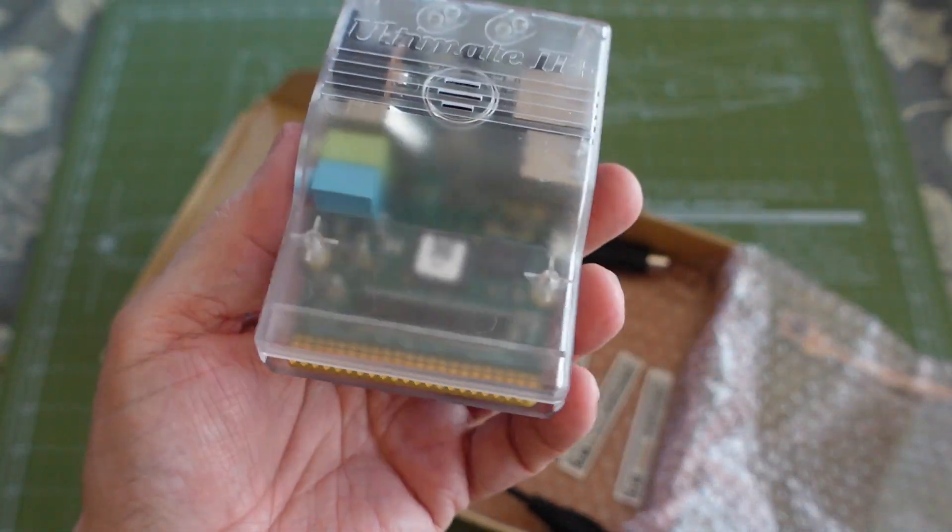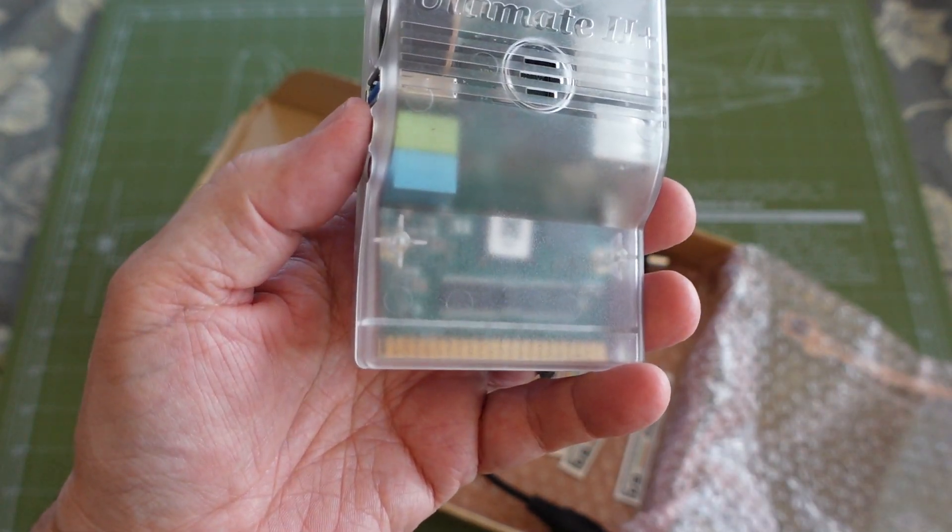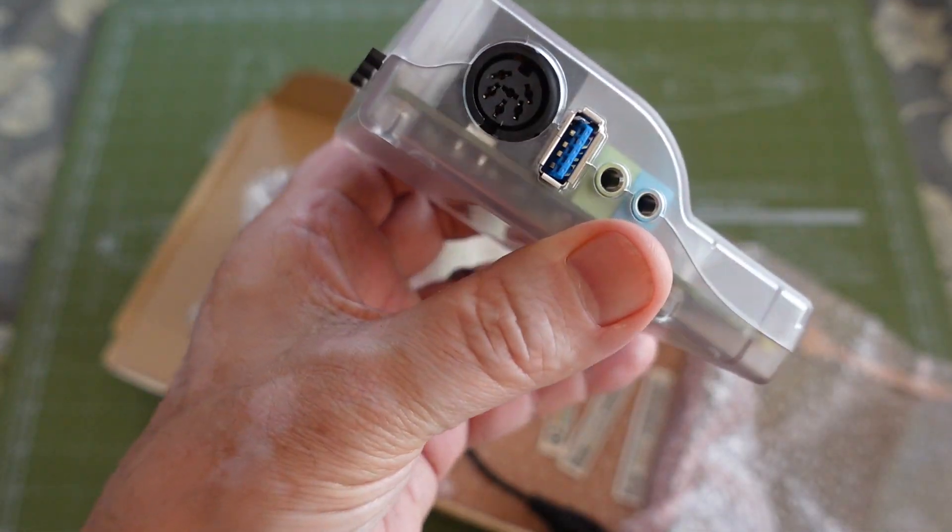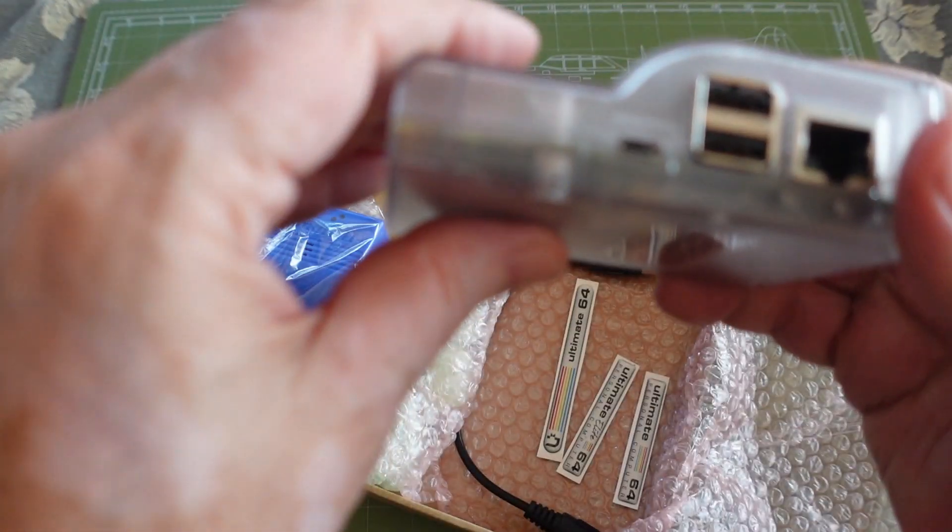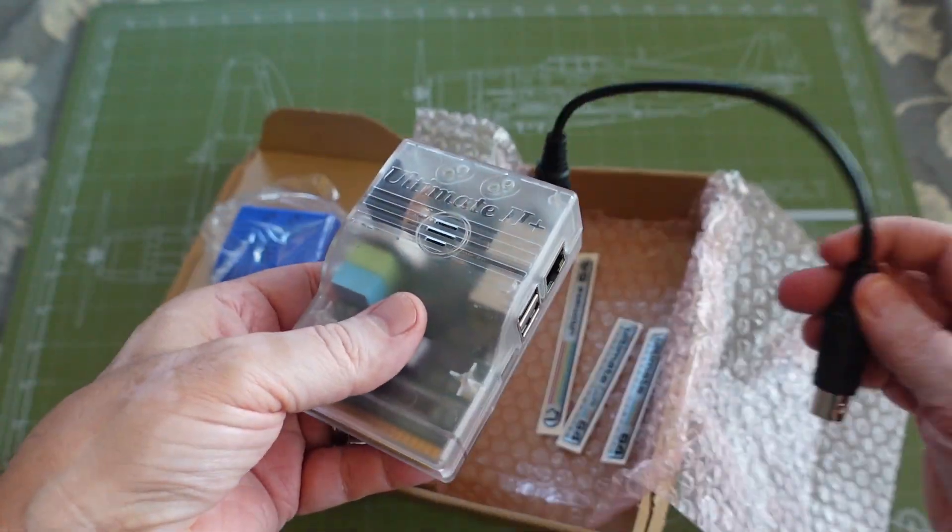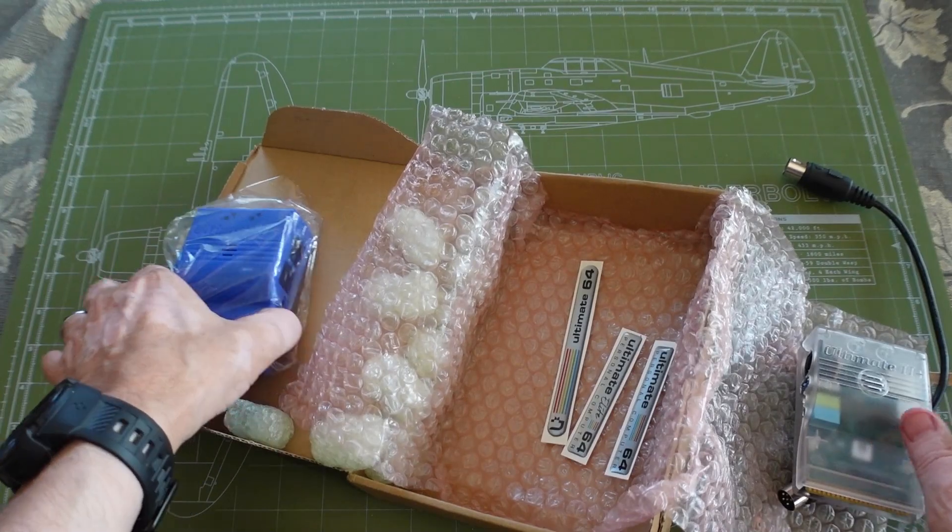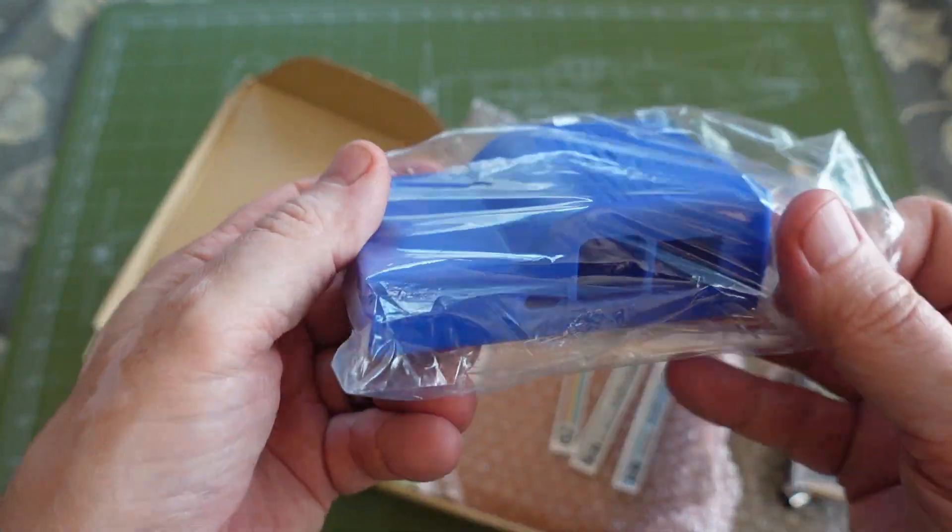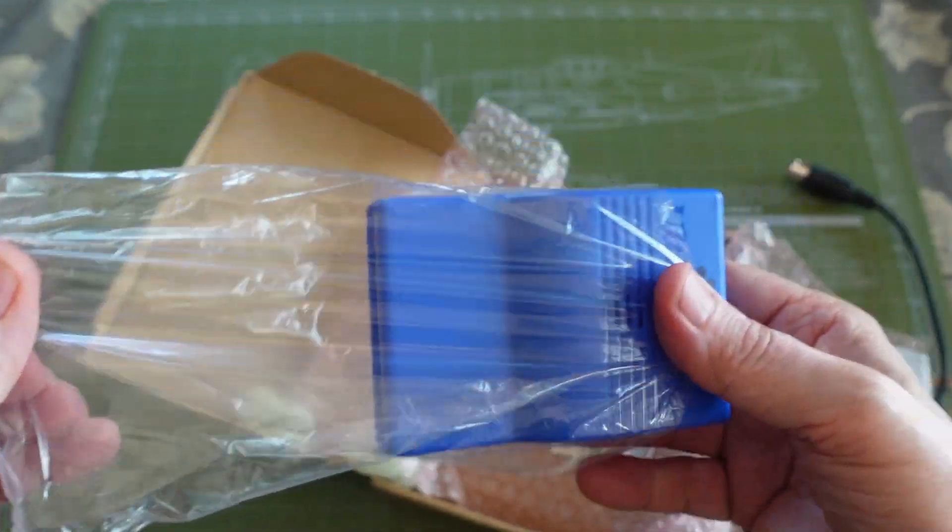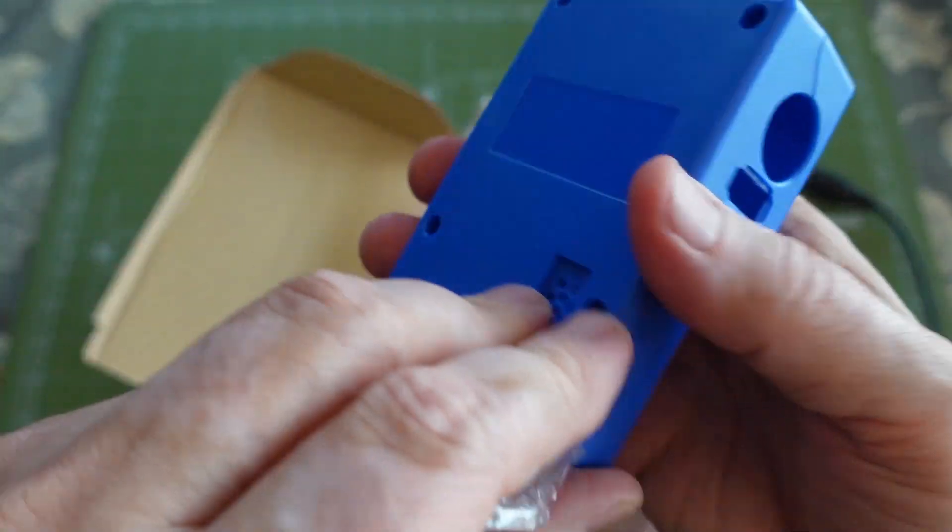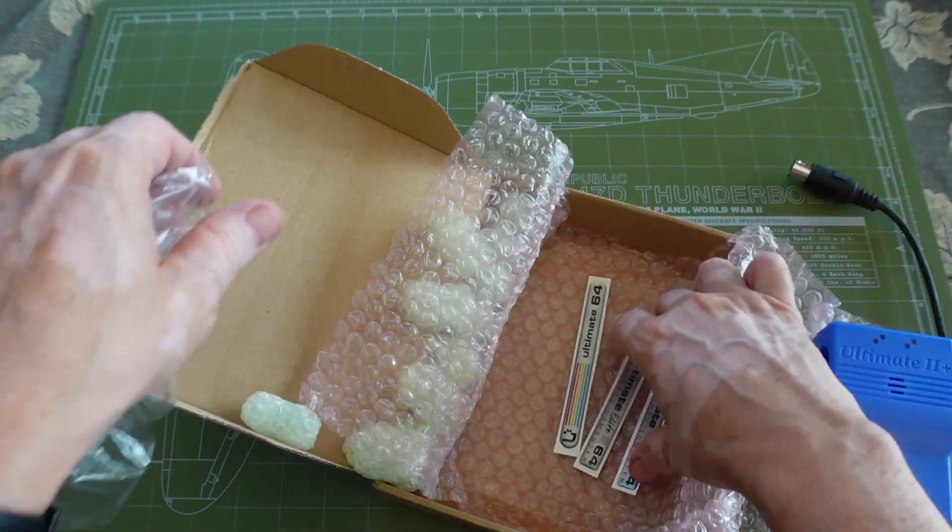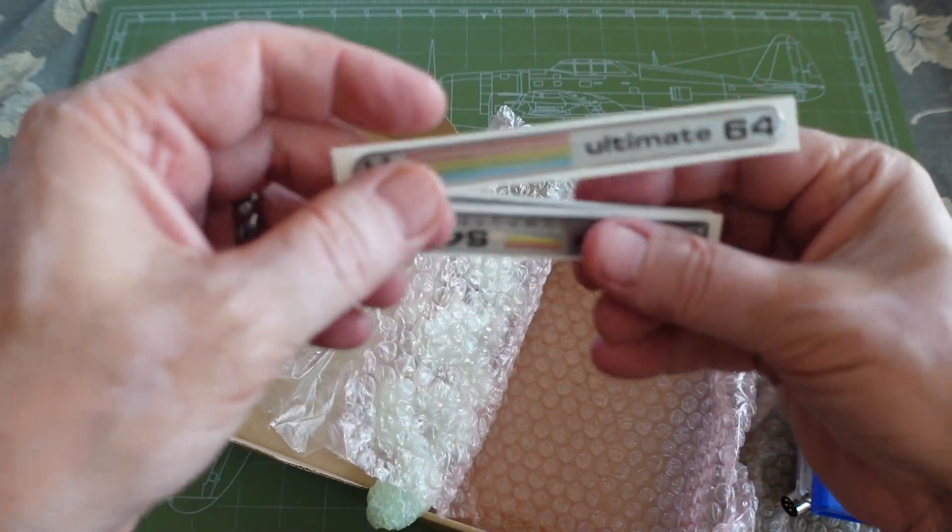I got the clear Ultimate 2 Plus L. I ordered a blue case shell and I ordered a few Ultimate 64 badges.